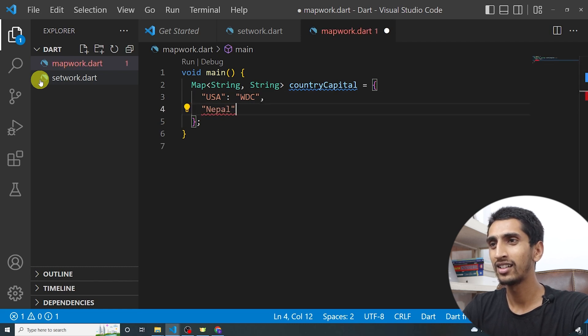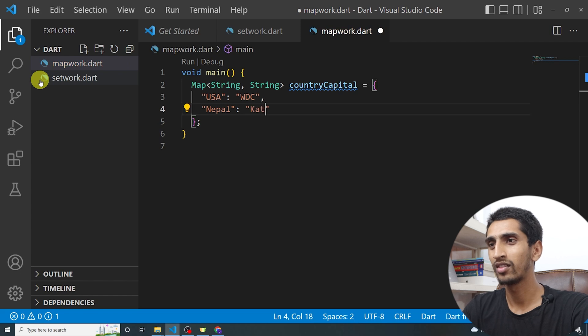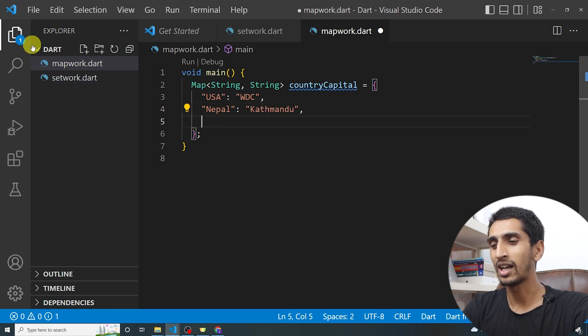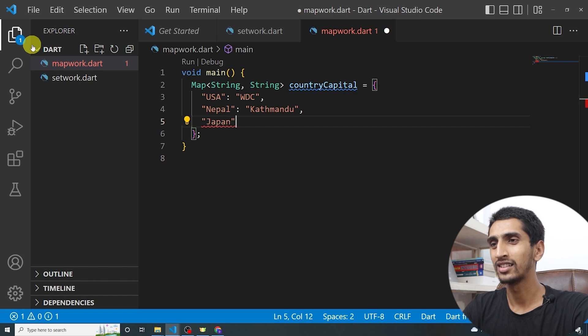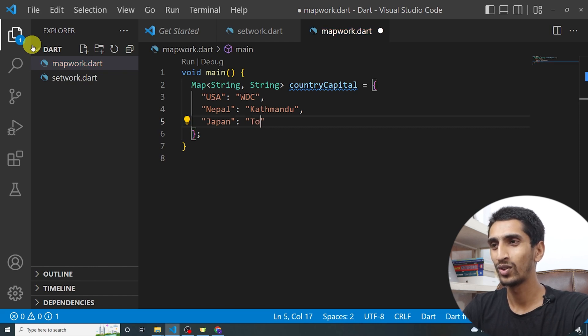I'll add more entries: 'Nepal': 'Kathmandu', and 'Japan': 'Tokyo'.